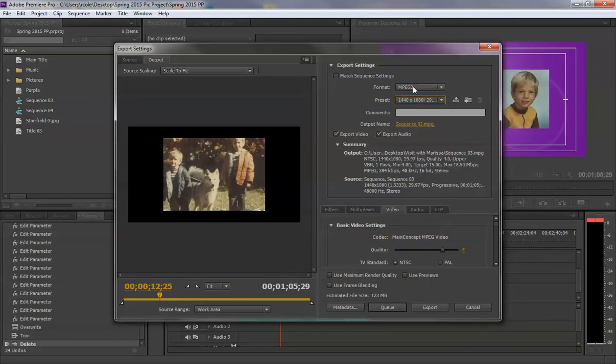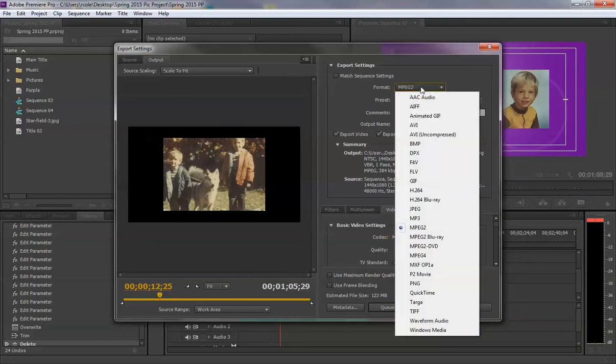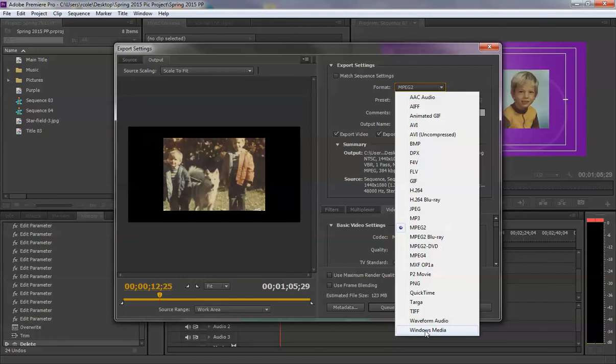Now there are other options for exporting. For example, you could come down and choose Windows Media, which you can compress even further and keep it HD. This I recommend for people uploading videos, but because our video is short, even though MPEG is going to be a little bit of a larger file size, it's not going to be too large for YouTube, so it'll still work out fine.